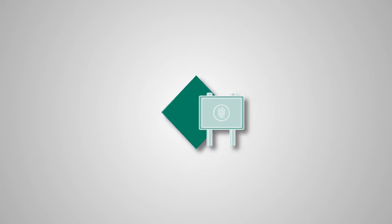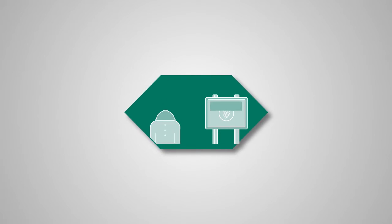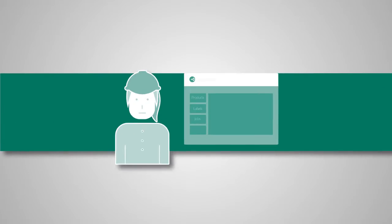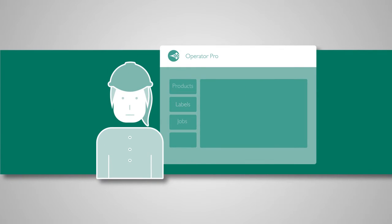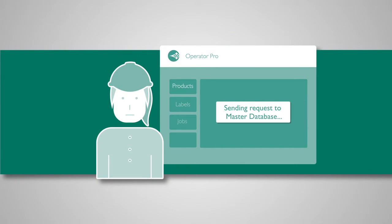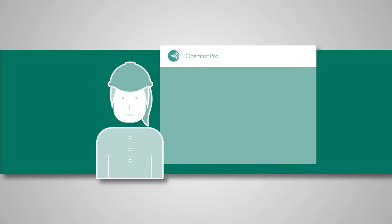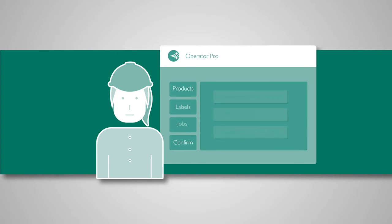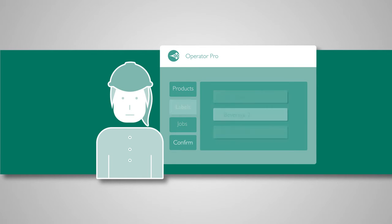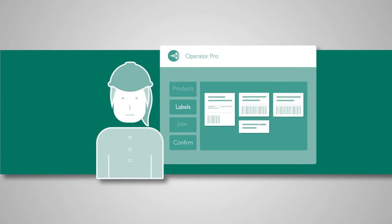Here's how Think Integration can work for you. Operators use the touchscreen terminal to pick from a list of products or jobs with the relevant source data intact. The connection to the master database ensures all data is up to date. The operator checks the labels for accuracy and hits confirm.